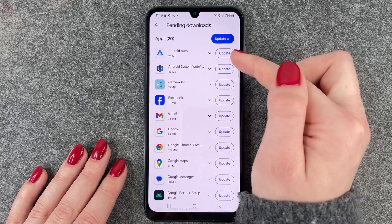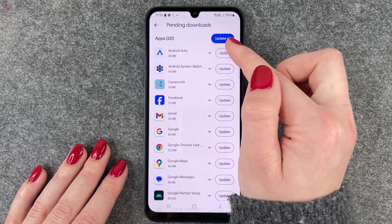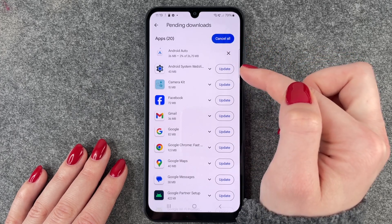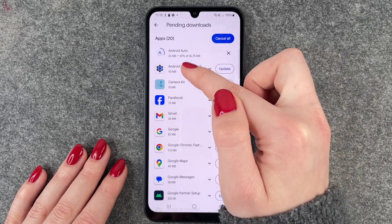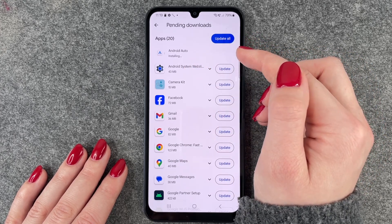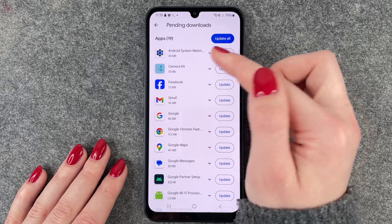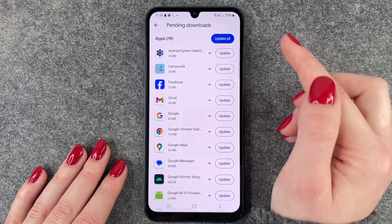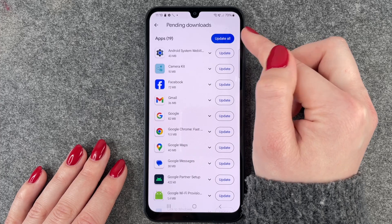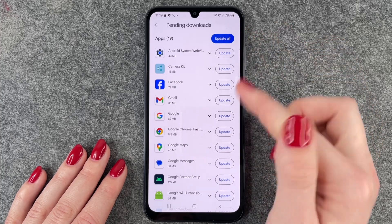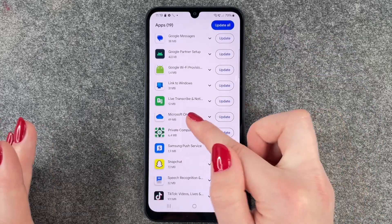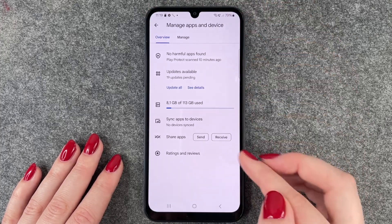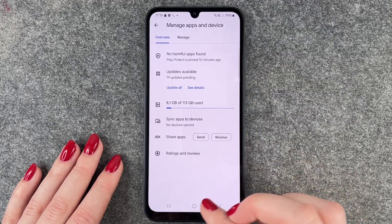We'll update, for example, Android Auto. Now it's updating and loading, then installing — and now it's done. We have 19 updates left. So you can update all at once, or update one by one, or just the one specific app that you'd like to update.